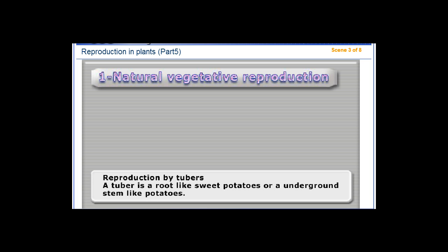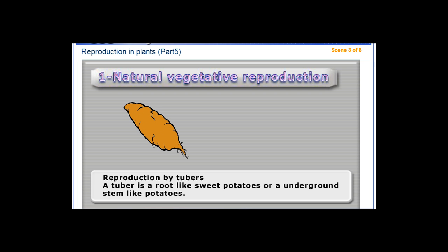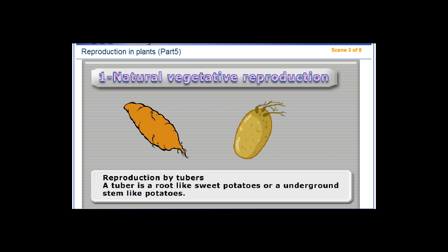Natural Vegetative Reproduction: Reproduction by Tubers. A tuber is a root, like sweet potatoes, or an underground stem, like potatoes.